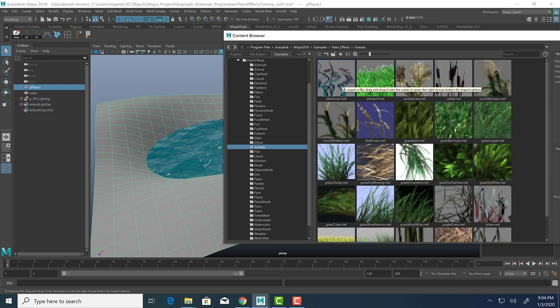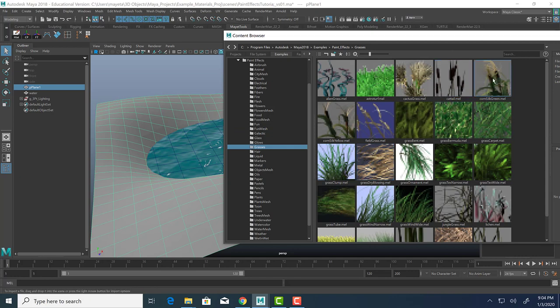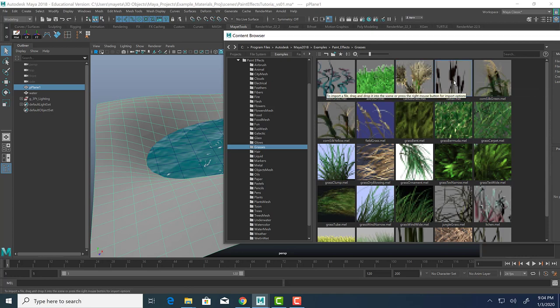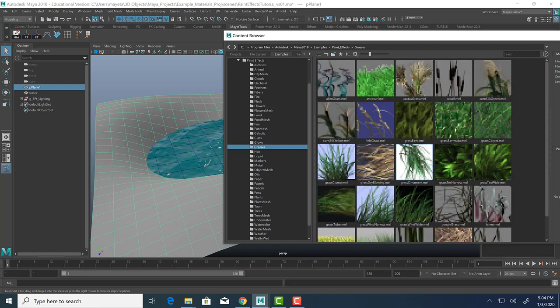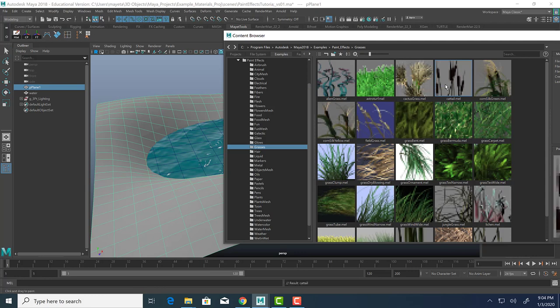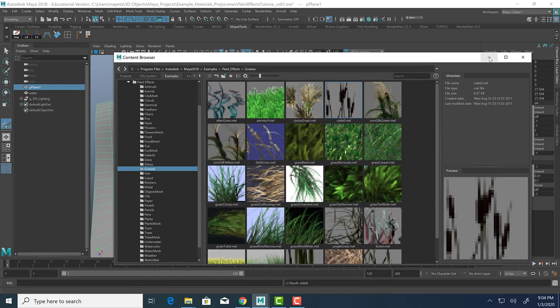We are going to go to grass. So everything's in alphabetical order. So these are grasses. We could make alien grasses, grass clumps, corn silk, cactus grass, cattails, lichen, jungle grasses, slimy weeds, all sorts of fun things. So we're going to start with a couple cattails next to the water.